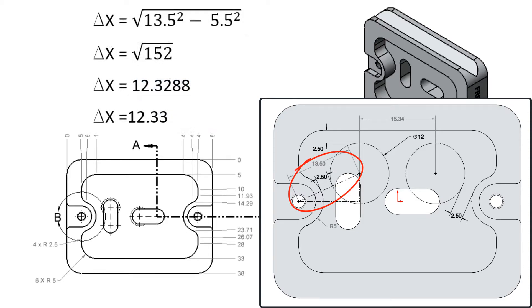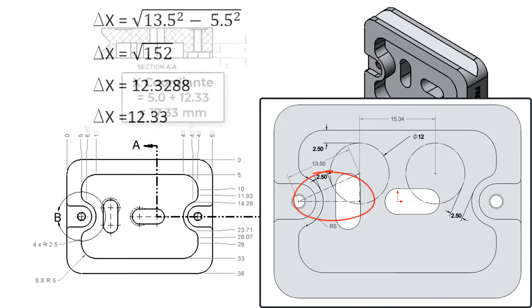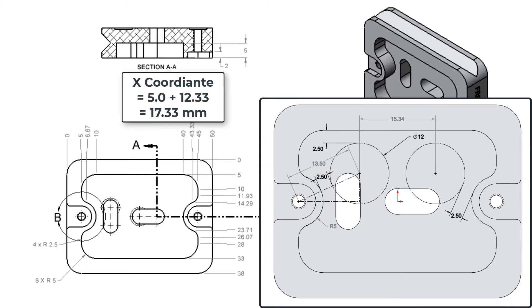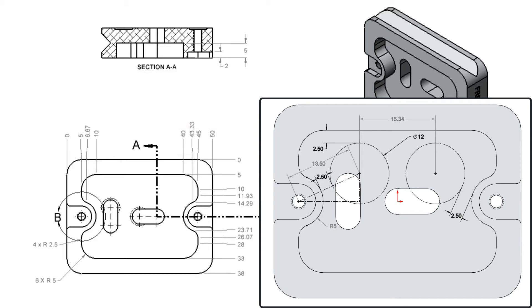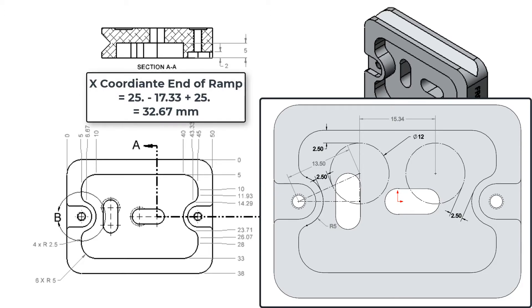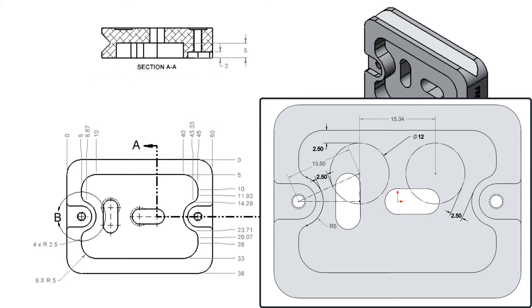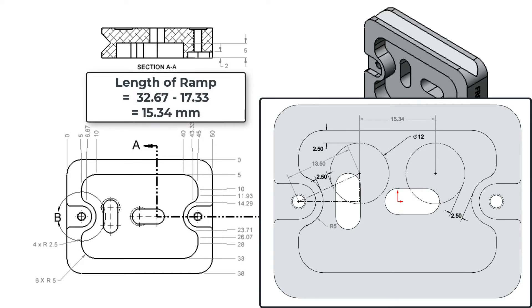This means the delta X side of my triangle is 12.3mm, and the cutter center at the start of the ramp will be 17.33mm. Since the pocket is symmetrical about the center, the X coordinate at the end of the ramp will be 32.67, and the Y will be unchanged. This means the length of the ramp will be 15.34mm.